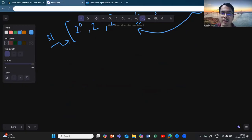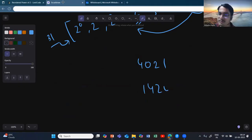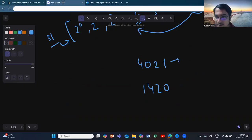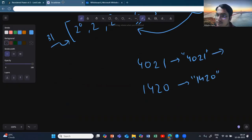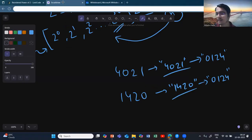How do you check whether two numbers are equal up to reordering of digits? Take an example: 4021 and 1420. If you convert each integer to a string and sort the characters, both give you the same sorted string. So if two numbers can be rearranged to form the same number, their sorted digit strings will always be identical.